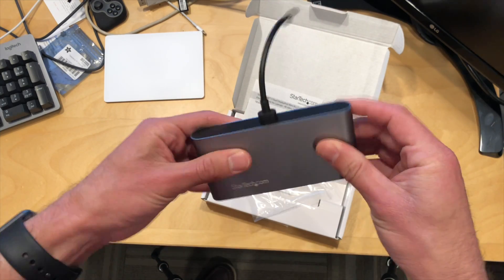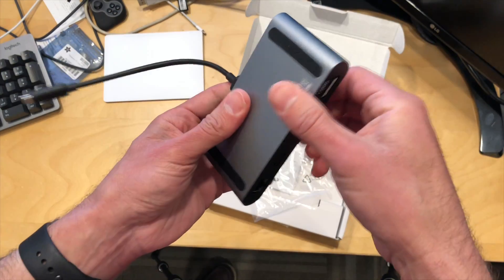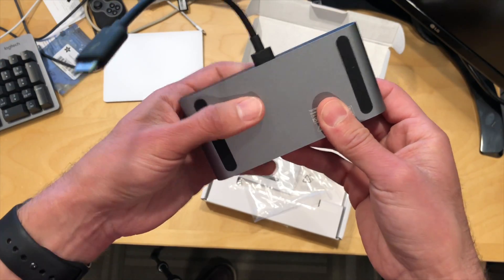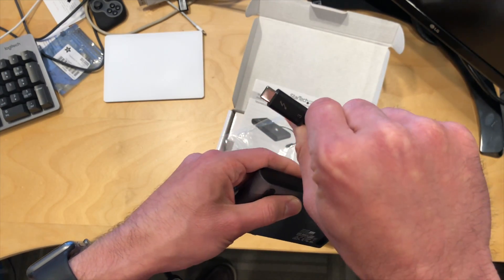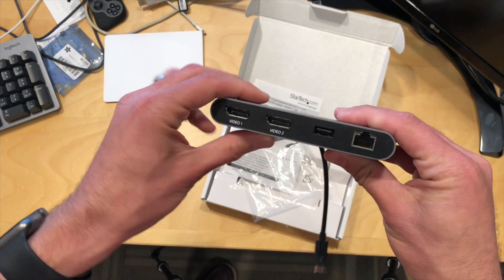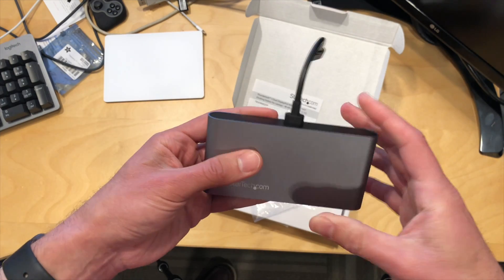Nice little dock here, it's got a nice metal sheath around it, so it's got some bulk to it, which is nice. And your Thunderbolt connector is built into it, and that is it. Pretty simple stuff here.